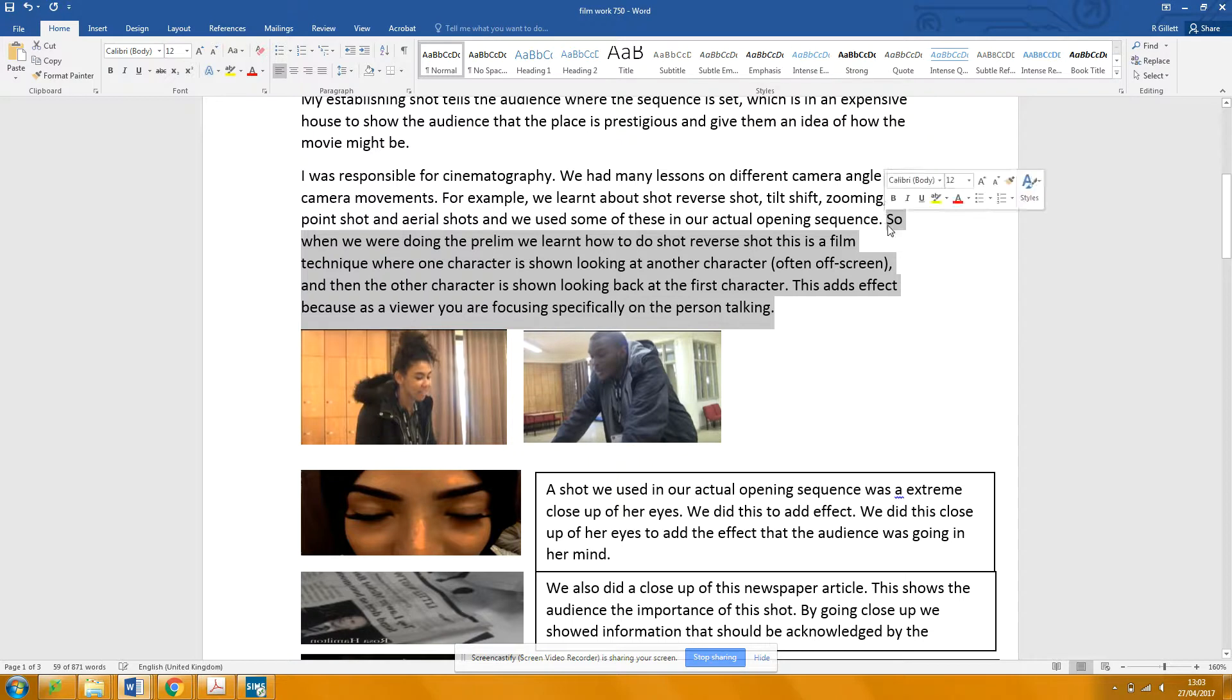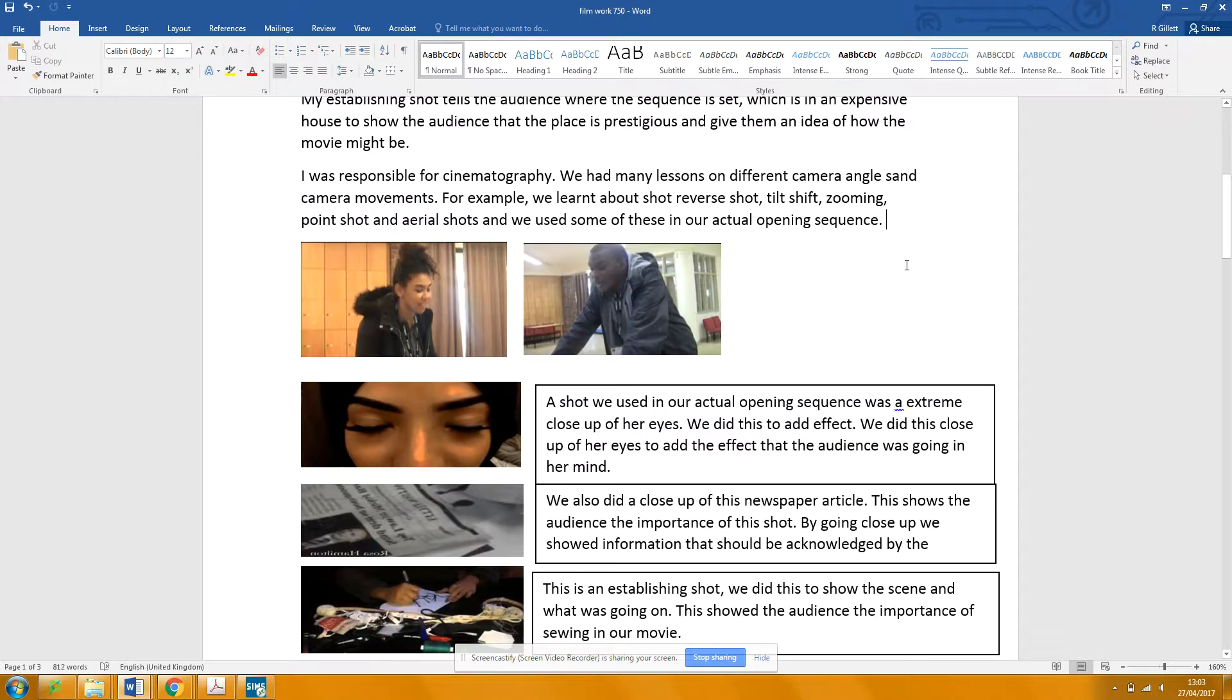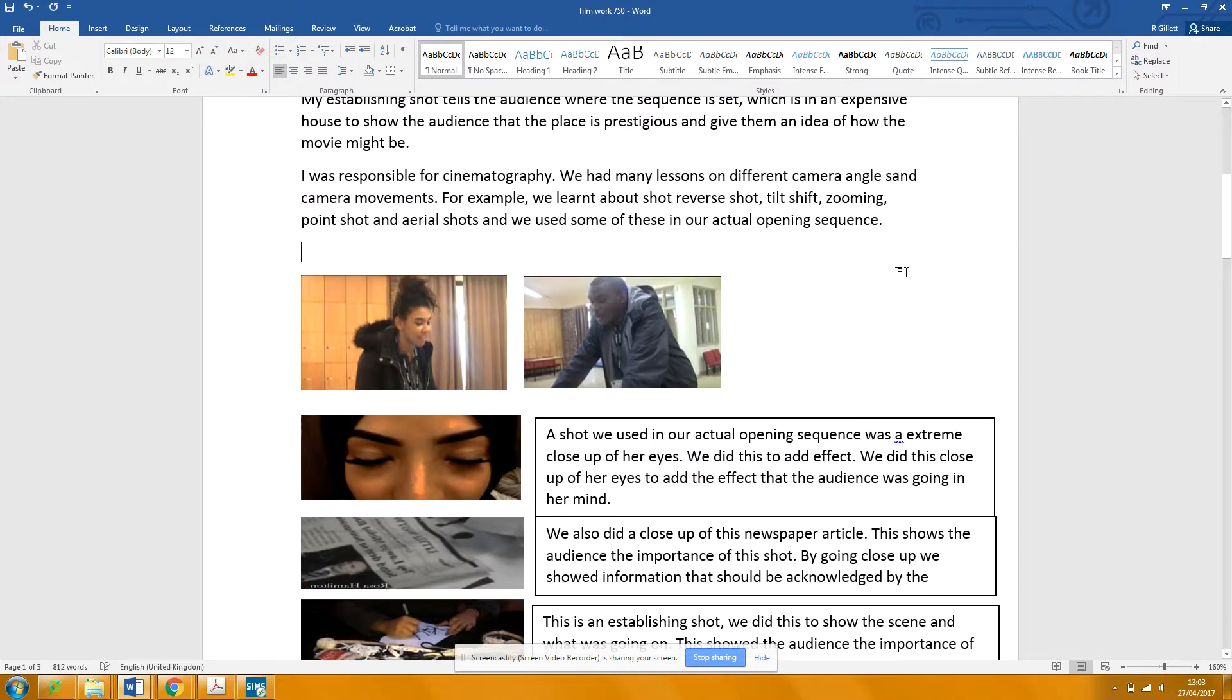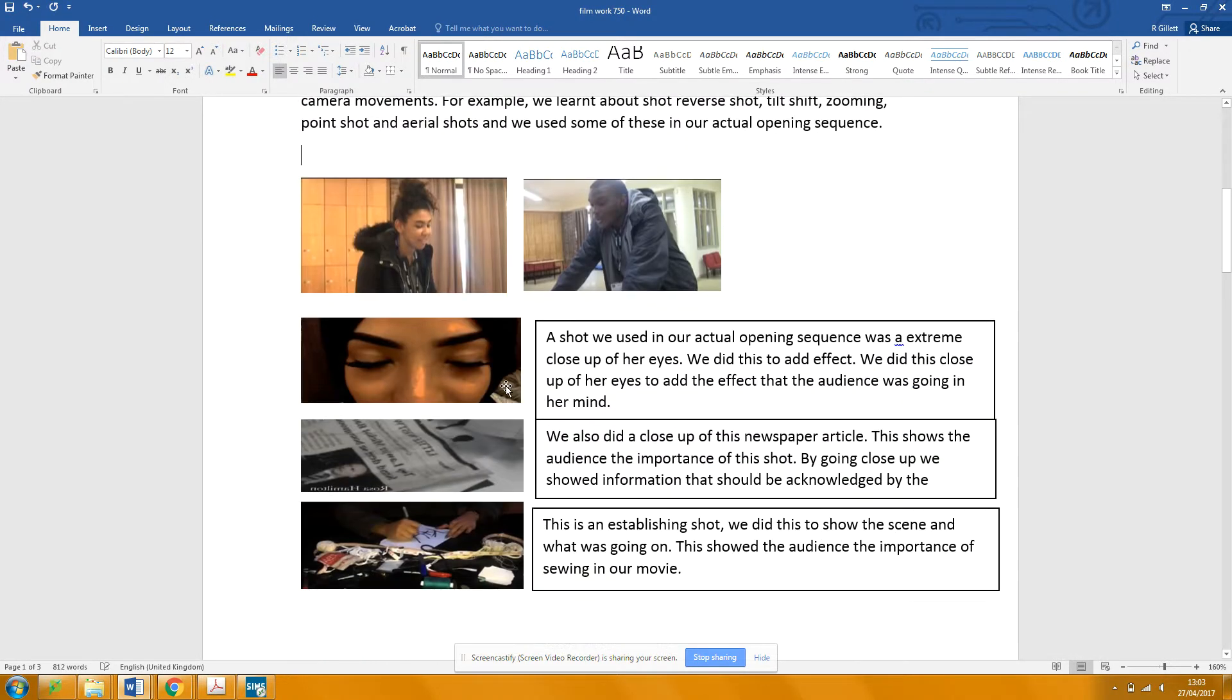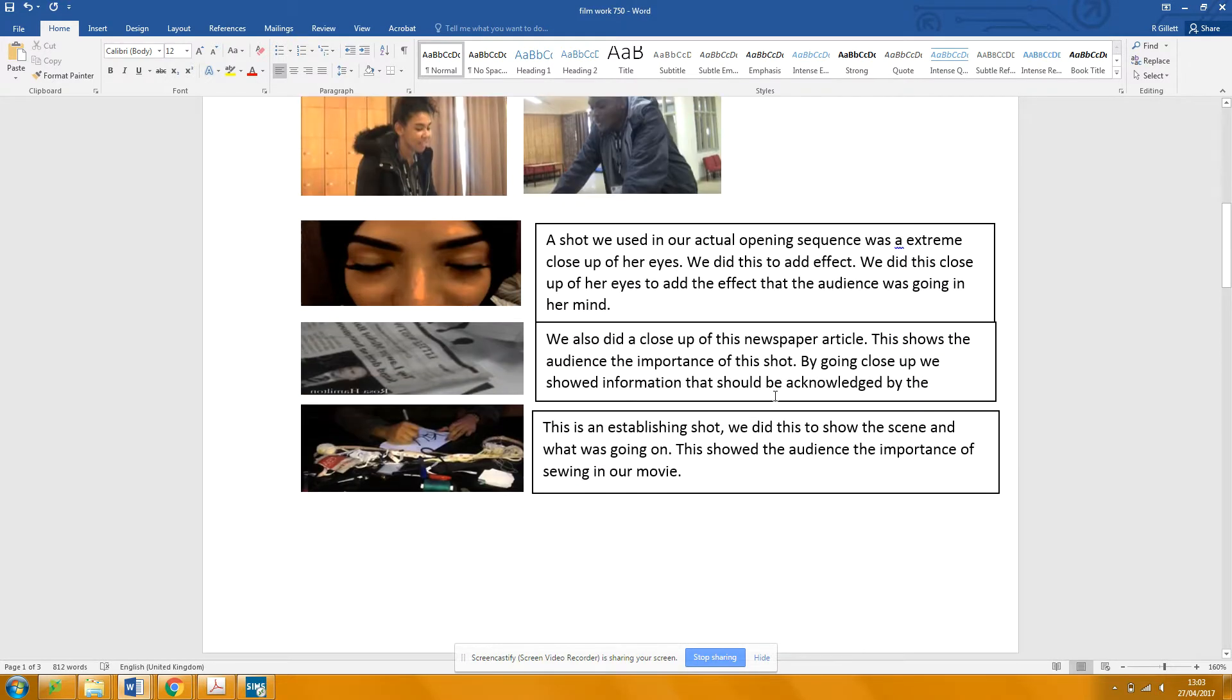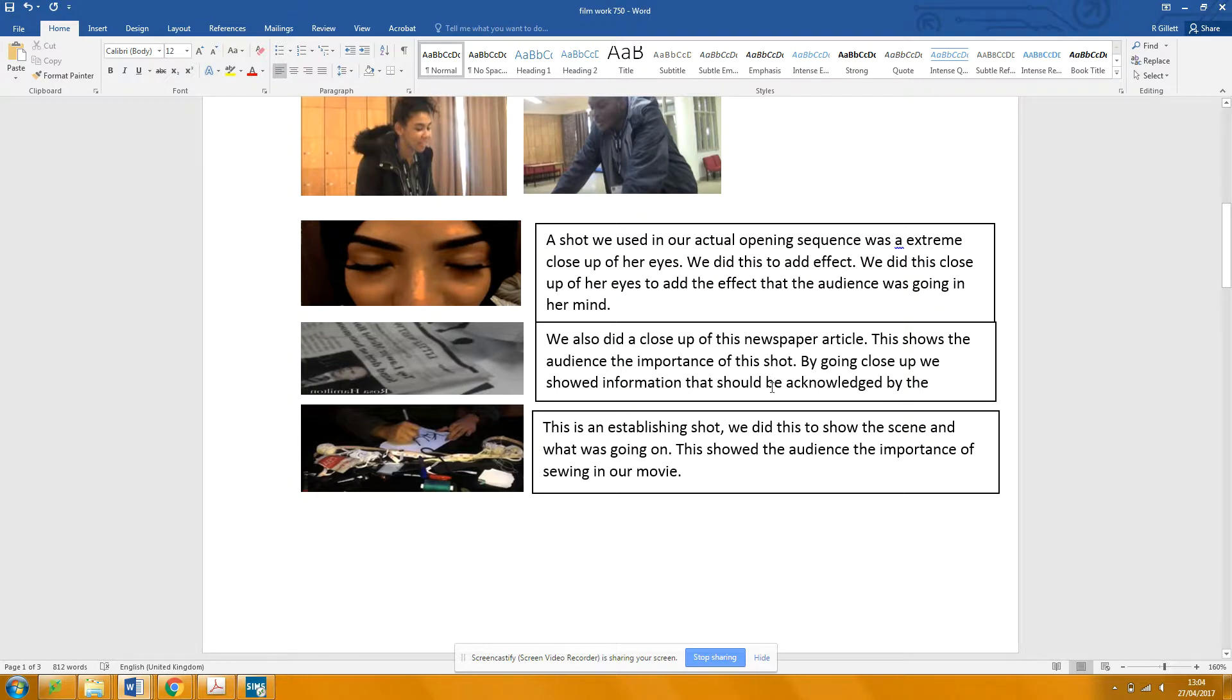I wouldn't use this about the prelim. I would take that out altogether because you're over the word count anyway and they're not really interested in what you did before the actual making of the thing. They're interested in what the thing means and how it works as a piece of film.